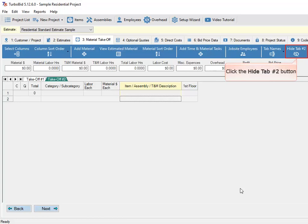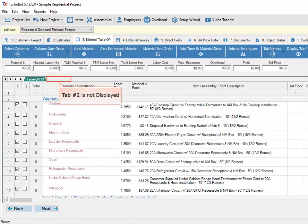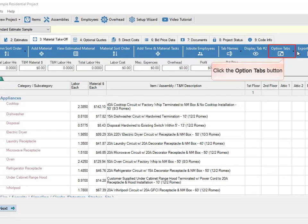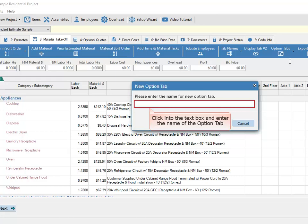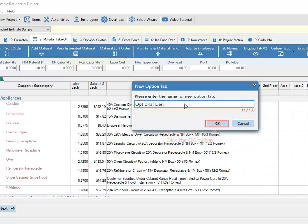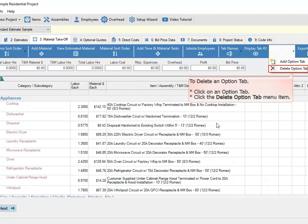Click the Hide Tab Number 2 button — tab number 2 is no longer displayed. Click the Option Tabs button, then click the Add Option Tab menu item. Click into the text box and enter the name of the option tab, then click the OK button. To delete an option tab, click on an option tab and click the Delete Option Tab menu item.